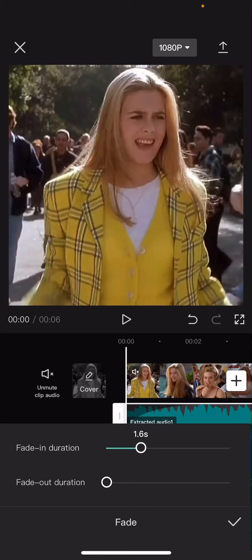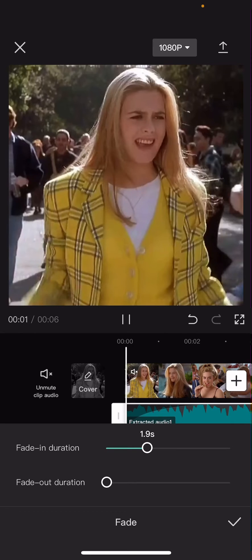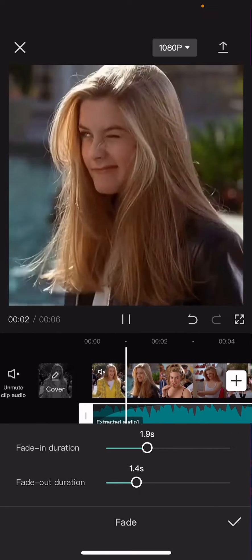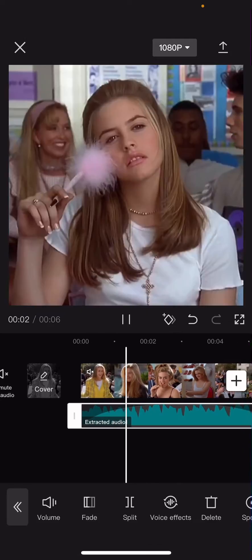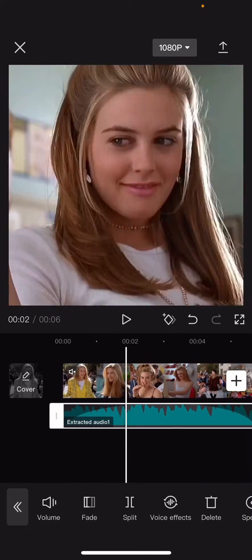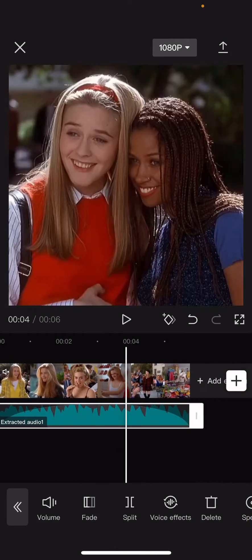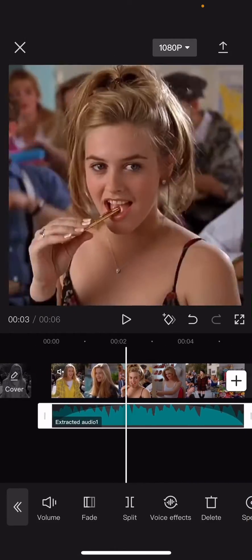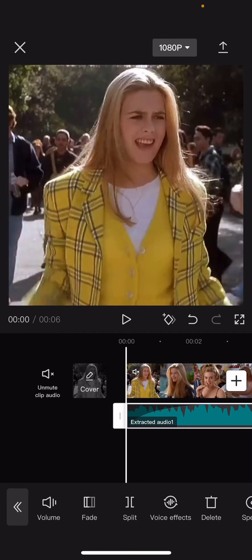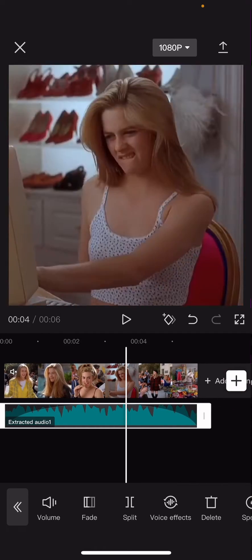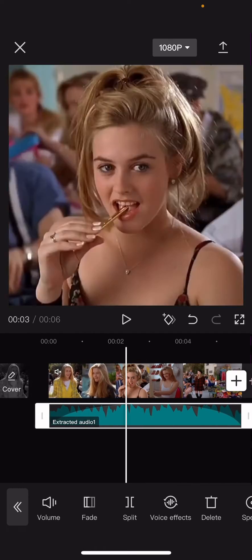Then you're going to just slide it to the right to add in a fade in duration and also to the right on the fade out duration. And as you can see the audio is faded in at the beginning and faded out at the end.